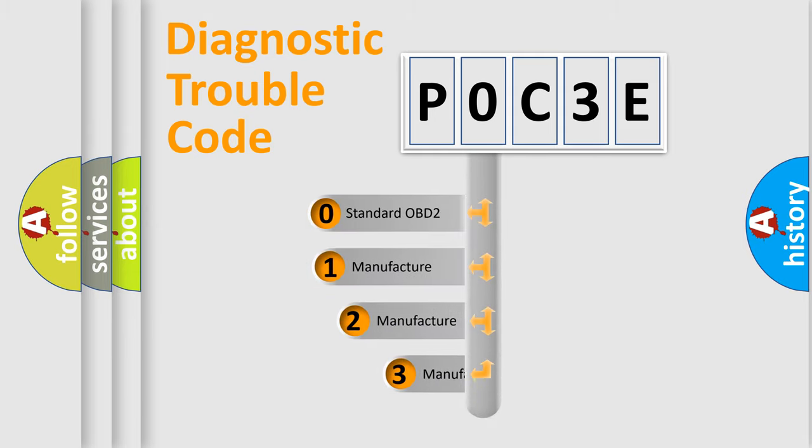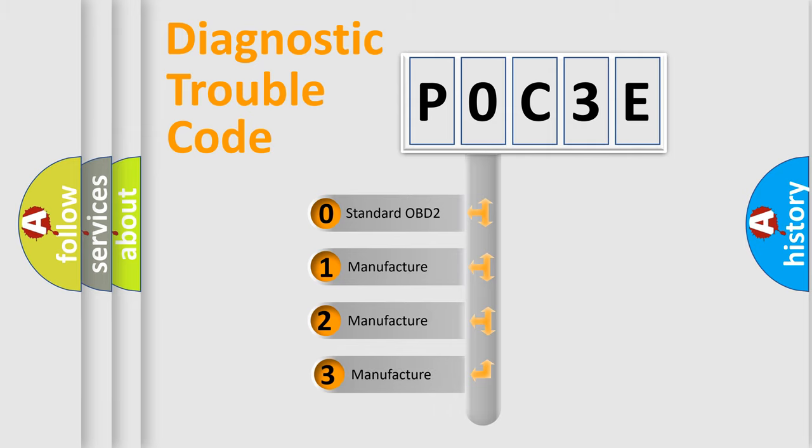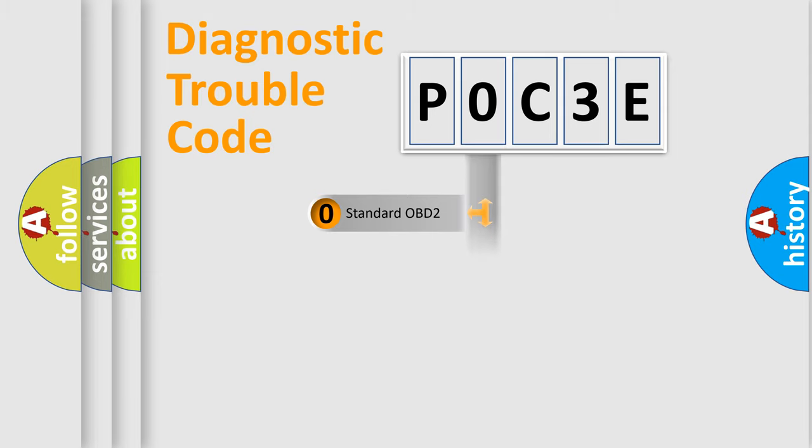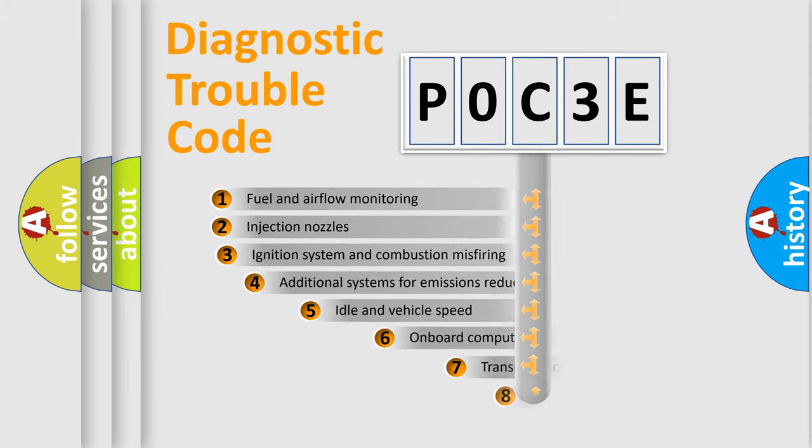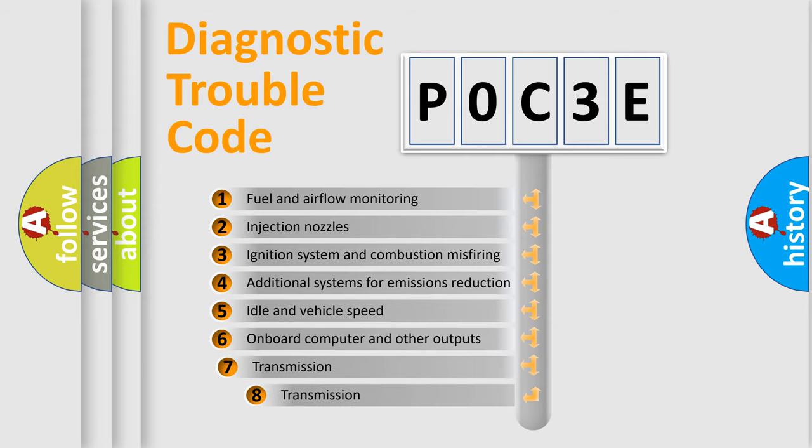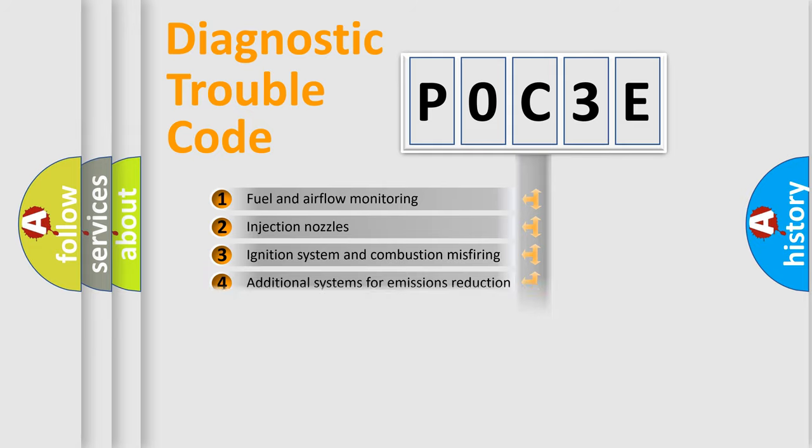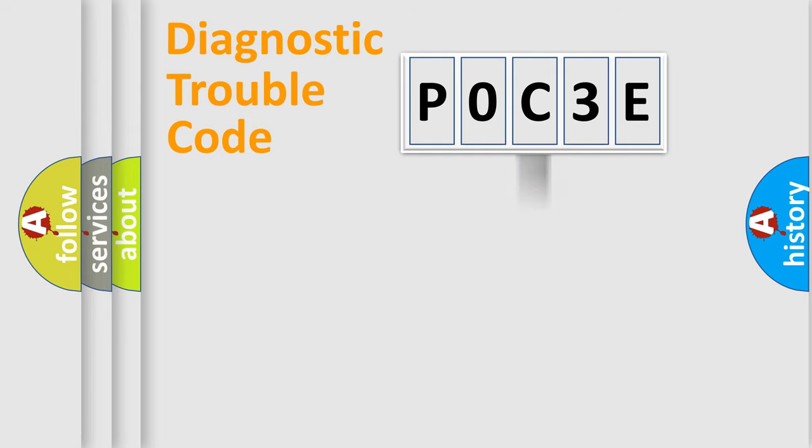If the second character is expressed as zero, it is a standardized error. In the case of numbers 1, 2, or 3, it is a manufacturer-specific expression of the car-specific error. The third character specifies a subset of errors. The distribution shown is valid only for the standardized DTC code.